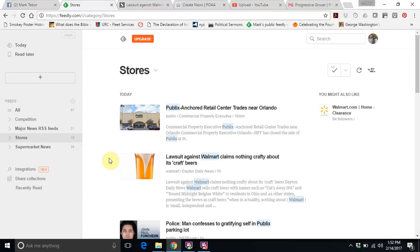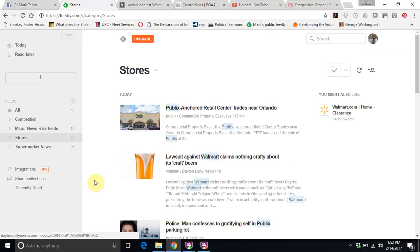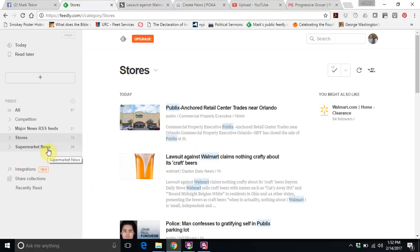As you can see: Publix, Walmart, I believe I also did Wegmans, Stop and Shop, Kroger, Target, Meijer, and several others.